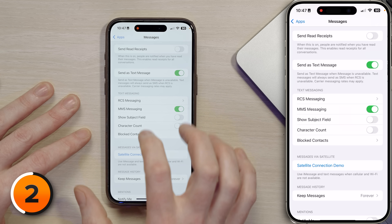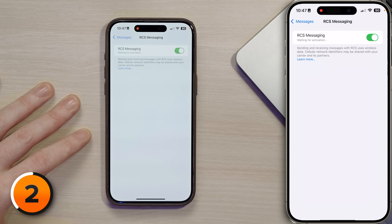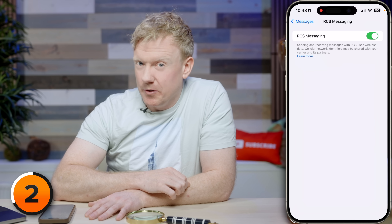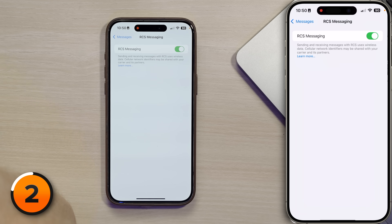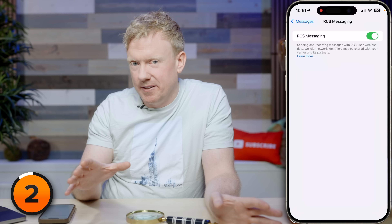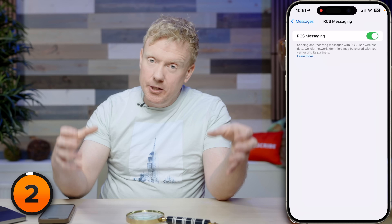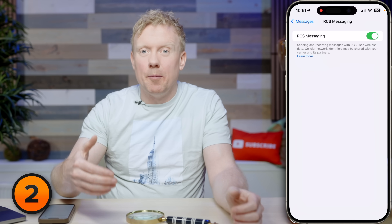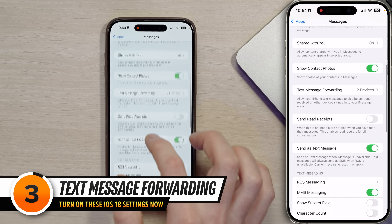Scroll down to RCS Messaging, tap on that, and make sure the switch is turned on. This is a huge deal — we have the EU to thank for this. We can now share full quality photos with Android users, see typing bubbles, and it's kind of like iMessage Lite. Not as slick as the integration between Apple devices, but a huge step forward.